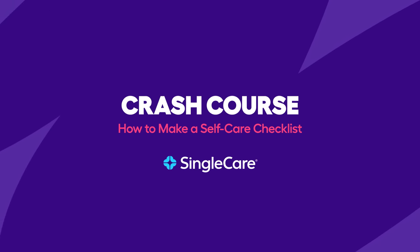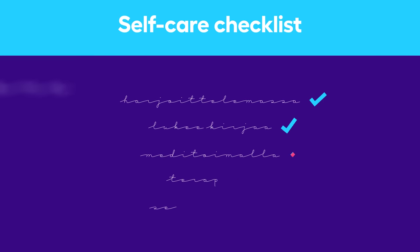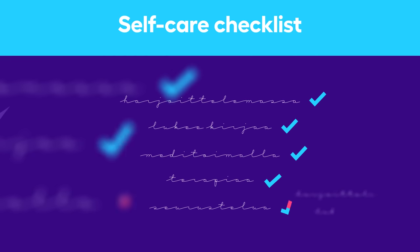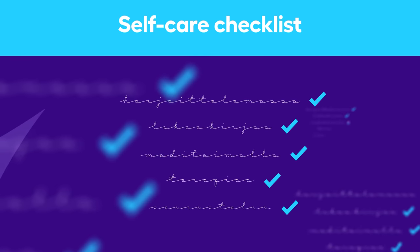There are multiple ways to make a self-care checklist, just as there are millions of ways to improve mental and physical health through a self-care routine.